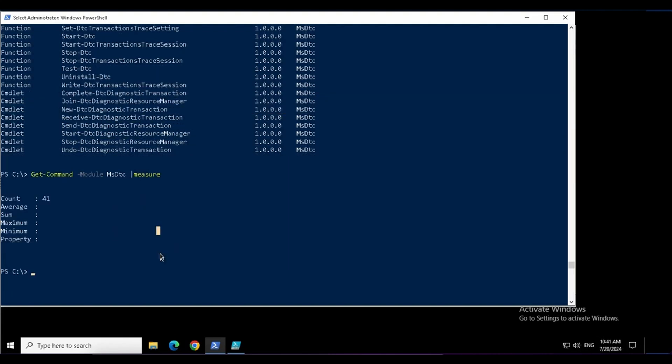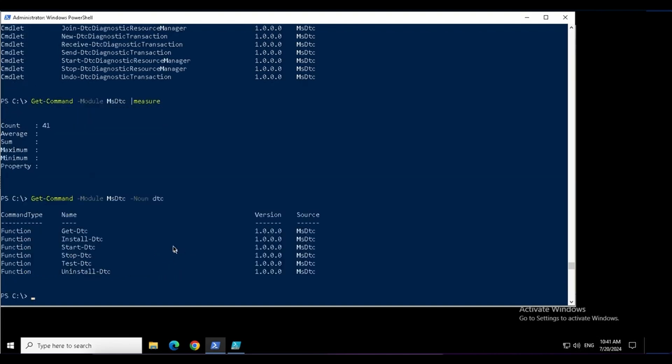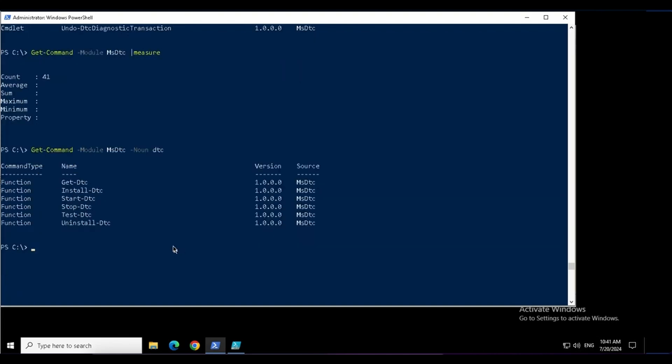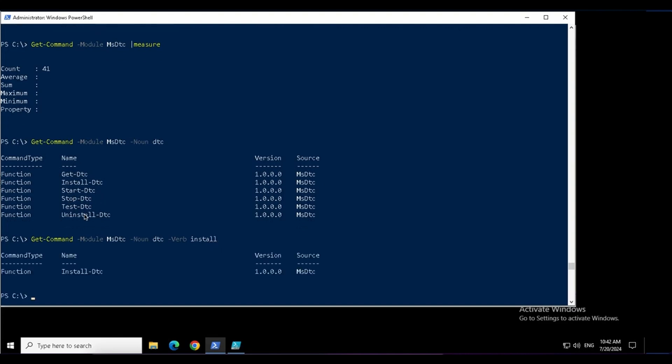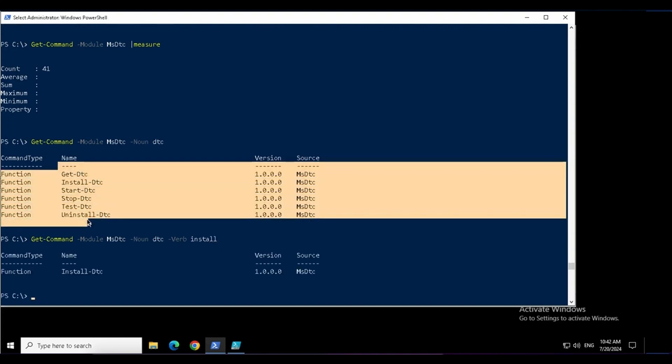I can do a measure to see what commands are there in that particular module. In fact, from there, I can filter them by the noun also. Suppose noun I say DTC or the verb if I want. So I can specify that as well. Let's say the verb is start or install or anything. If I have multiple results, then I can filter them by using the verb or noun.